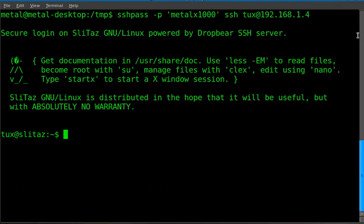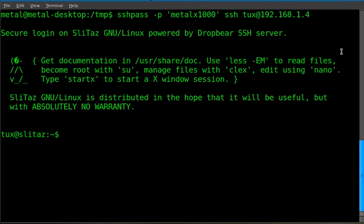So that's sshpass. Hope you found this tutorial useful. Like I said, try it out, play with it, but I wouldn't recommend using it on a regular basis. It's not very secure. So have a great day and visit bashscripts.info for more video tutorials like this.